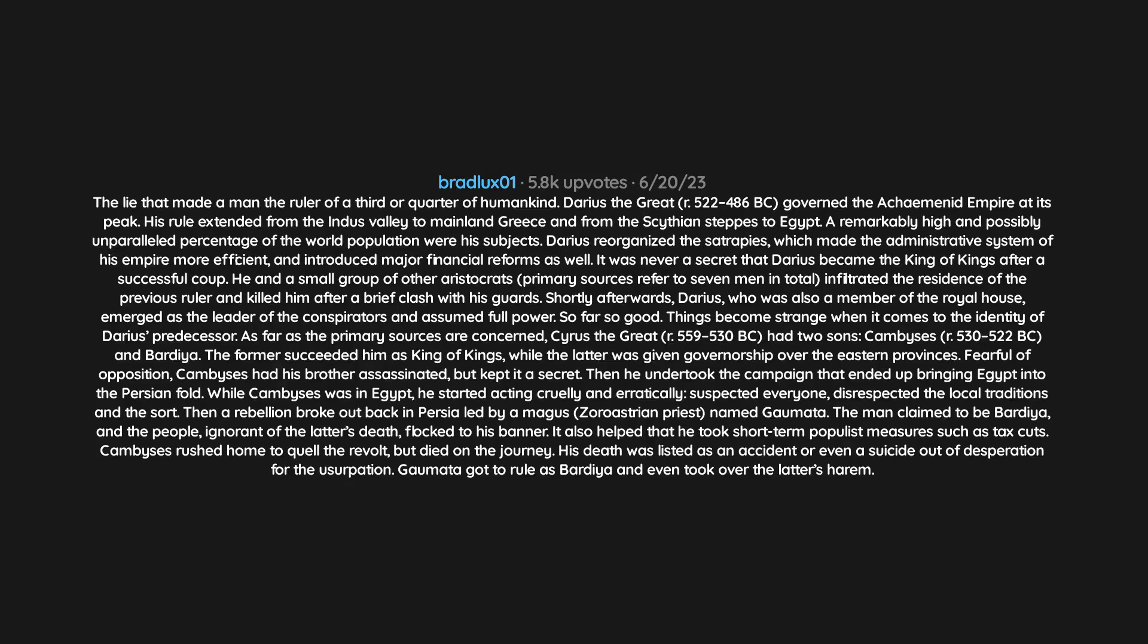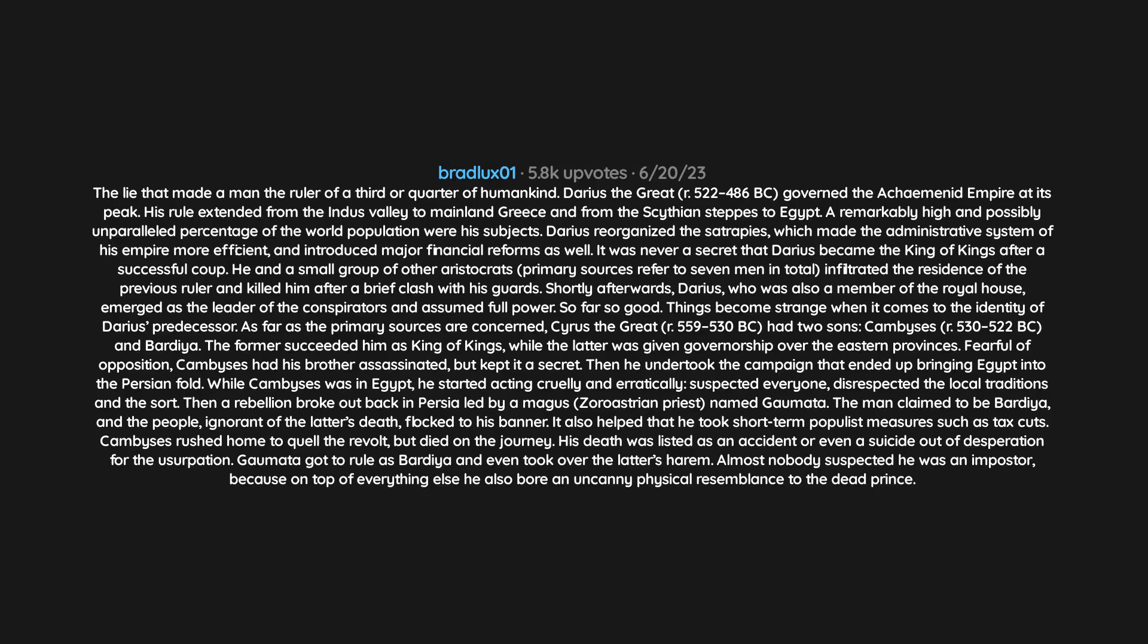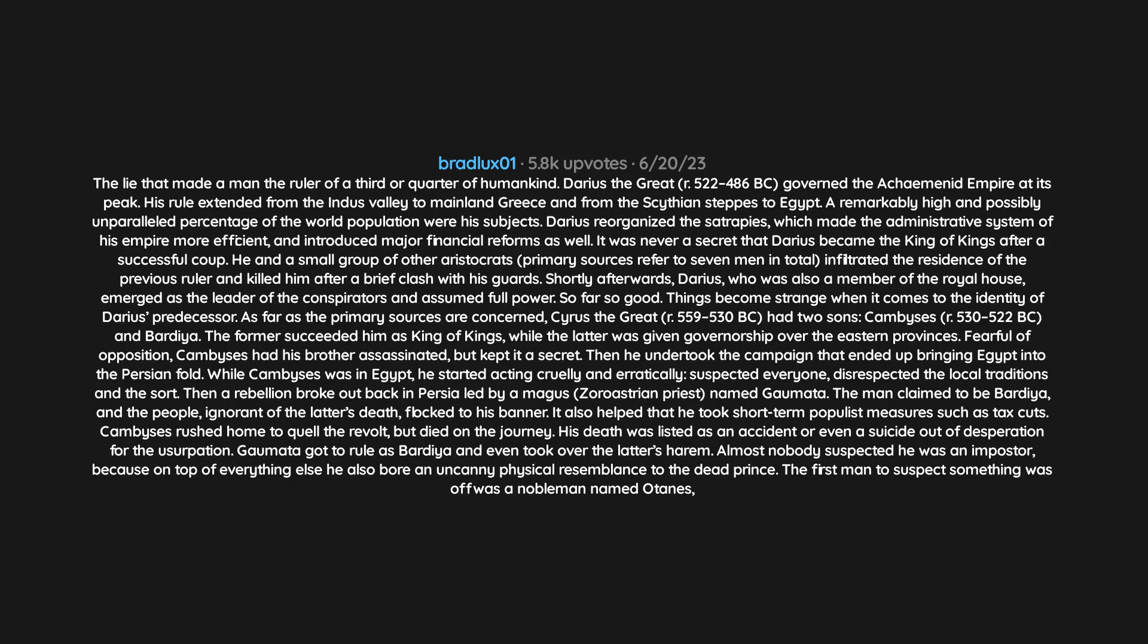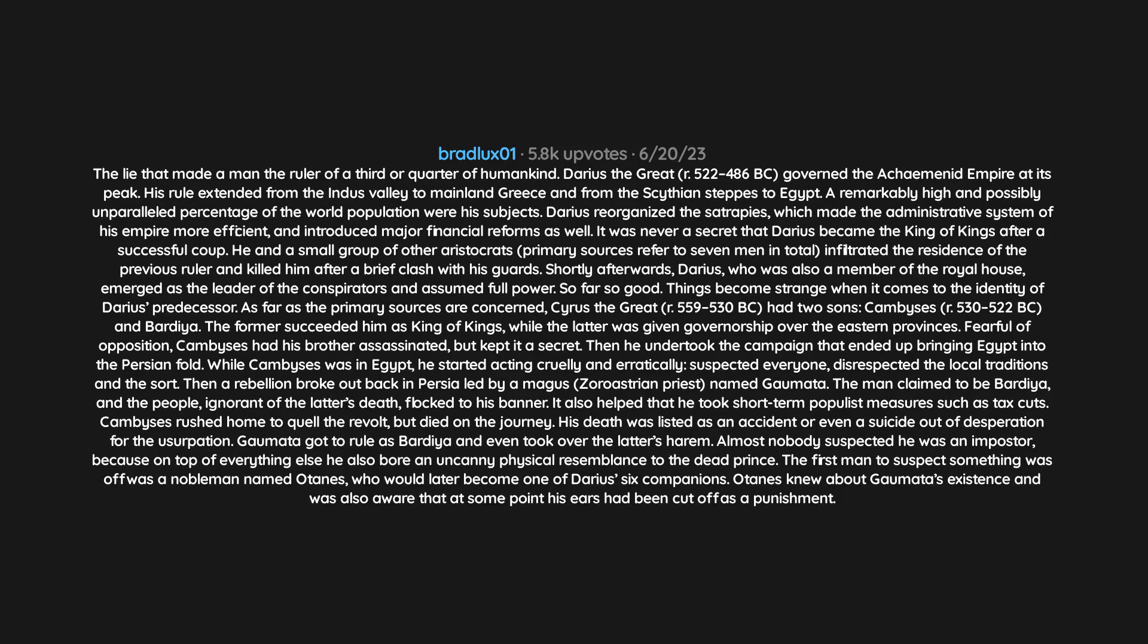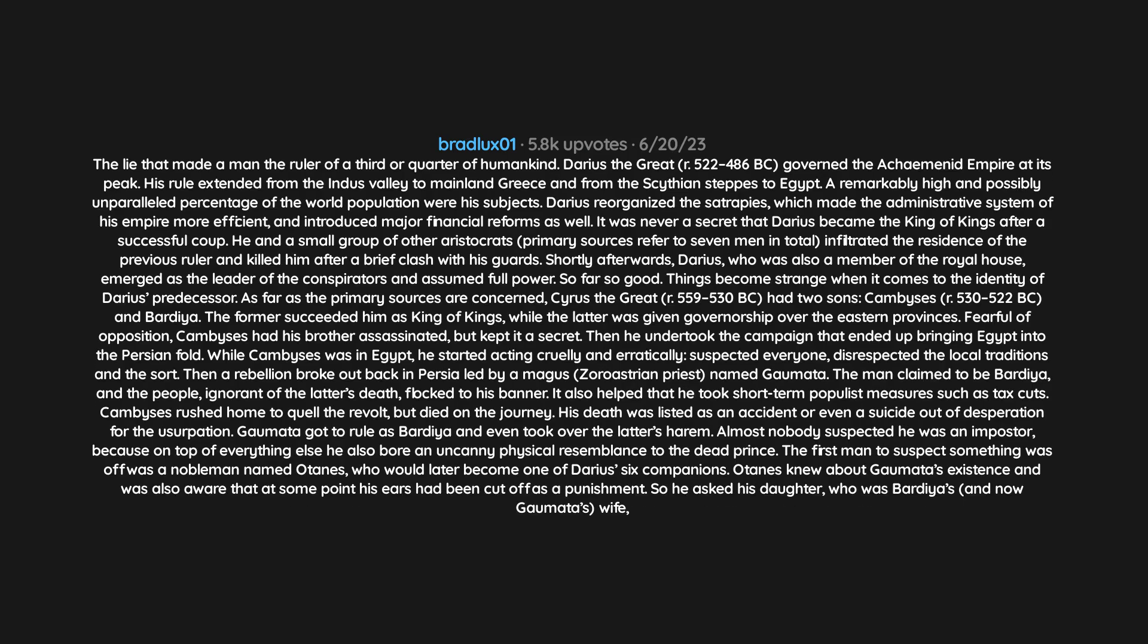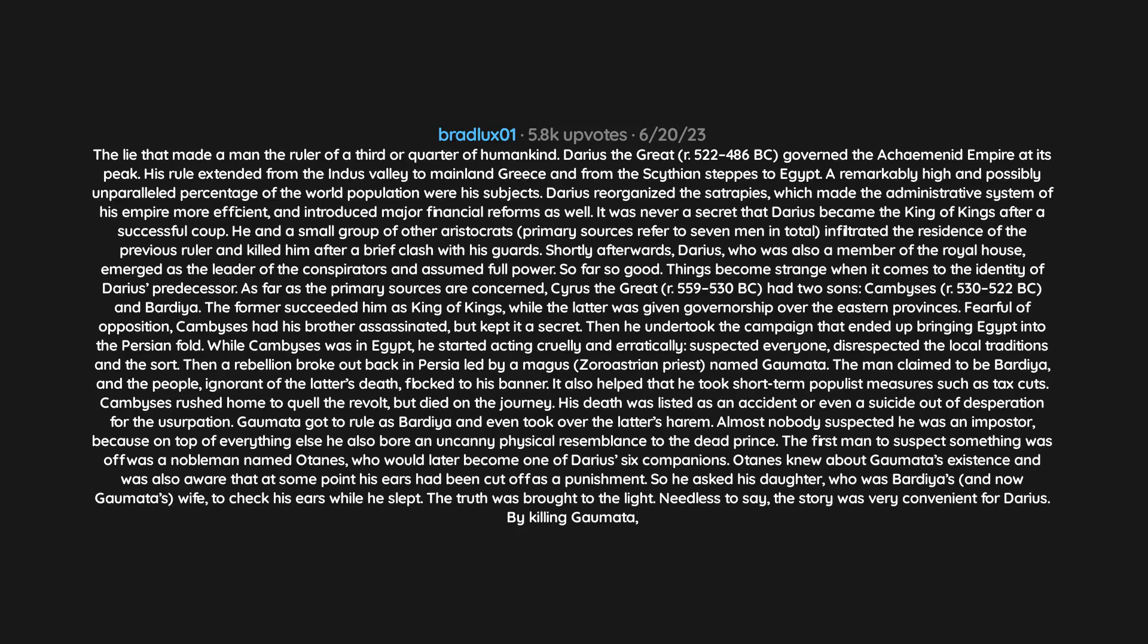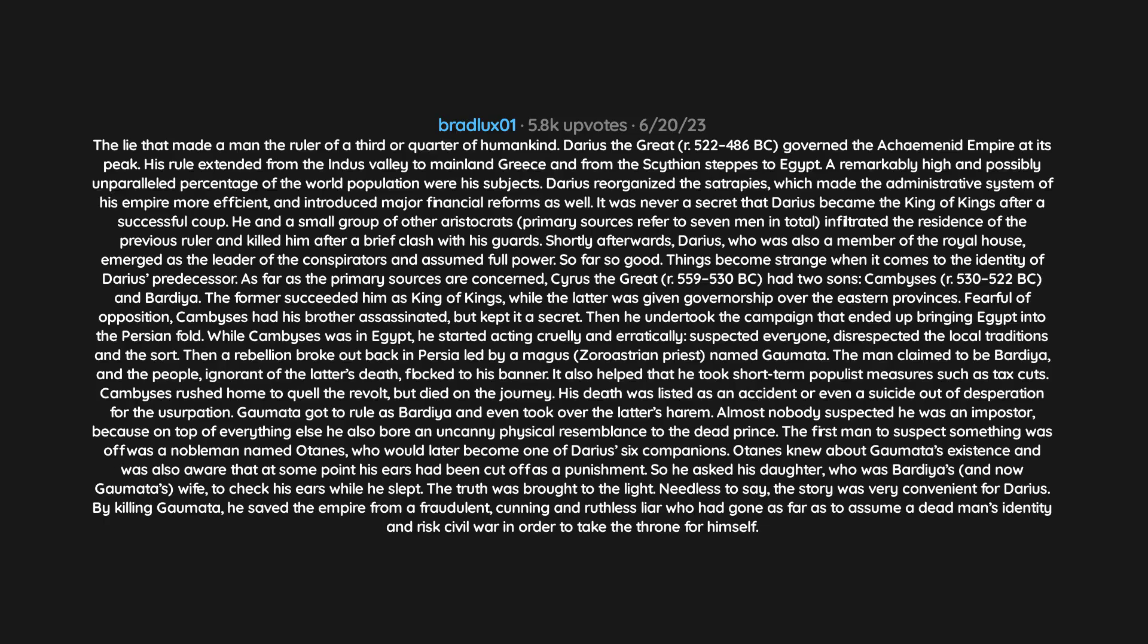Almost nobody suspected he was an imposter because, on top of everything else, he also bore an uncanny physical resemblance to the dead prince. The first man to suspect something was off was a nobleman named Otanes, who would later become one of Darius's six companions. Otanes knew about Gaumata's existence and was also aware that at some point his ears had been cut off as a punishment. So he asked his daughter, who was Bardia's and now Gaumata's wife, to check his ears while he slept. The truth was brought to the light. Needless to say, the story was very convenient for Darius. By killing Gaumata, he saved the empire from a fraudulent, cunning, and ruthless liar who had gone as far as to assume a dead man's identity and risk civil war in order to take the throne for himself.